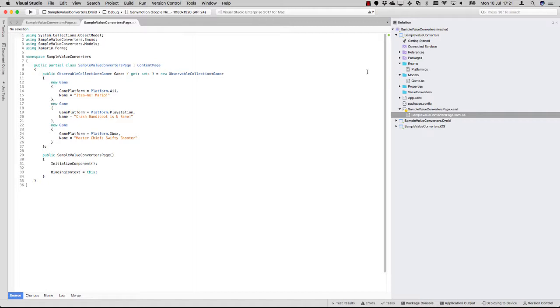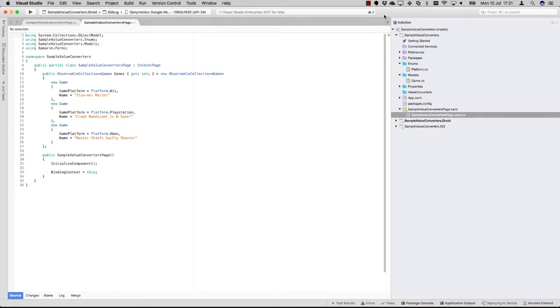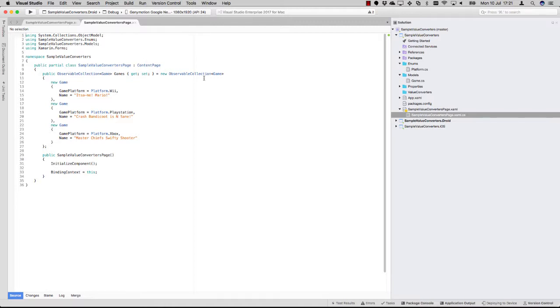I have already prepared a little sample project here which will show a list of games. Whenever it has some kind of platform, I want to show it in the list with a different color. So let's check out how I did this. Here you see the code behind for the page, in which I create an observable collection of games.